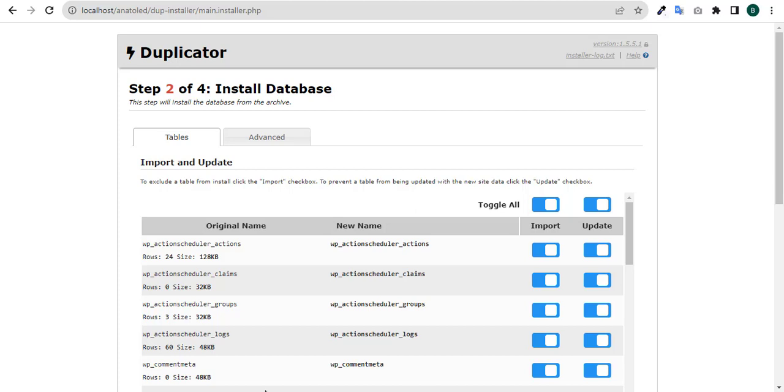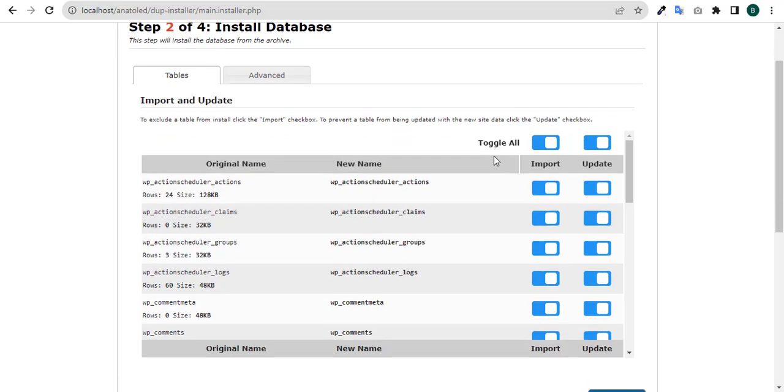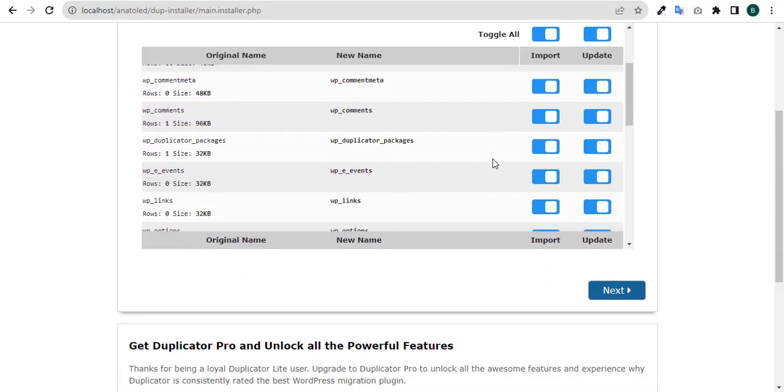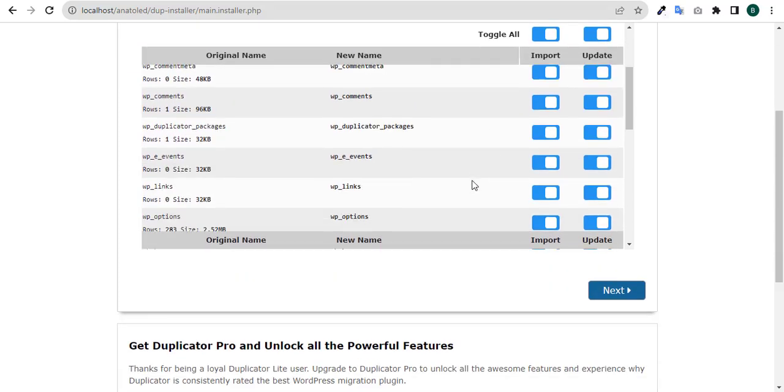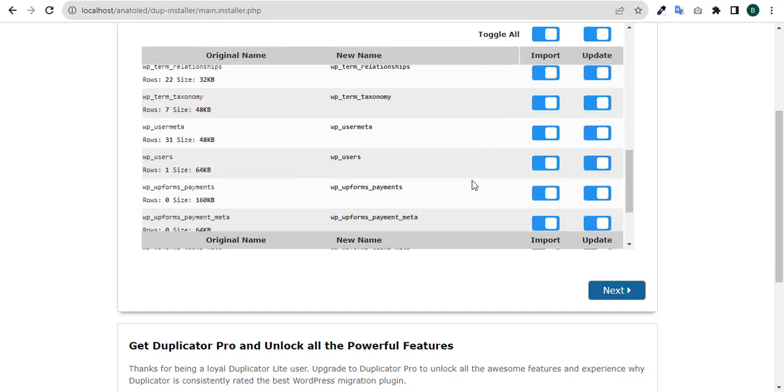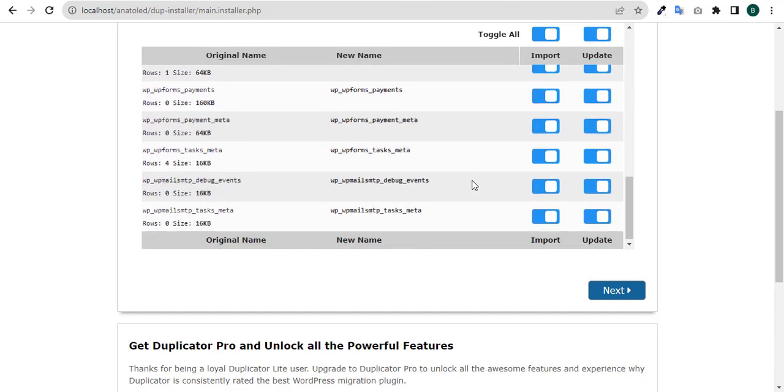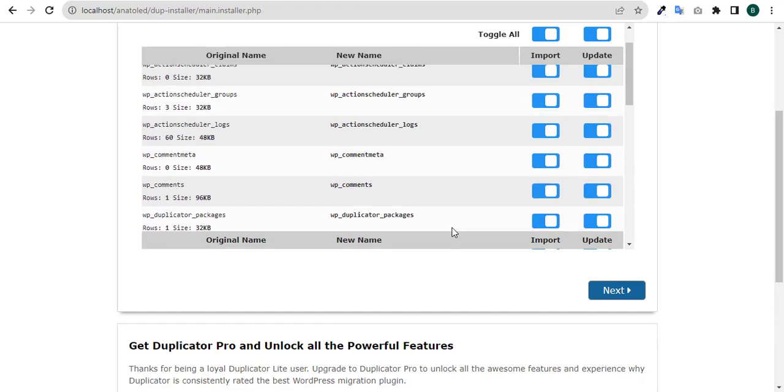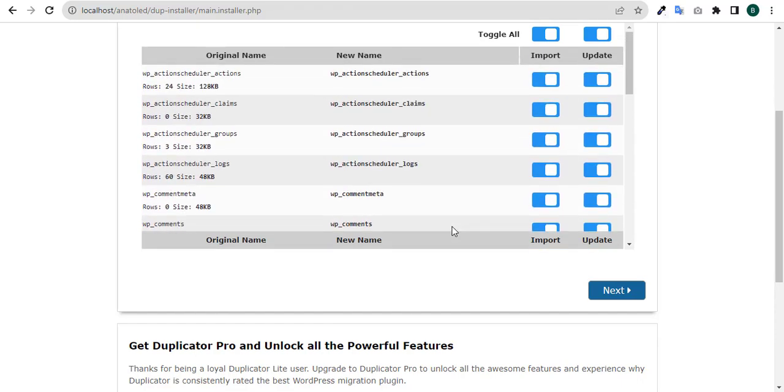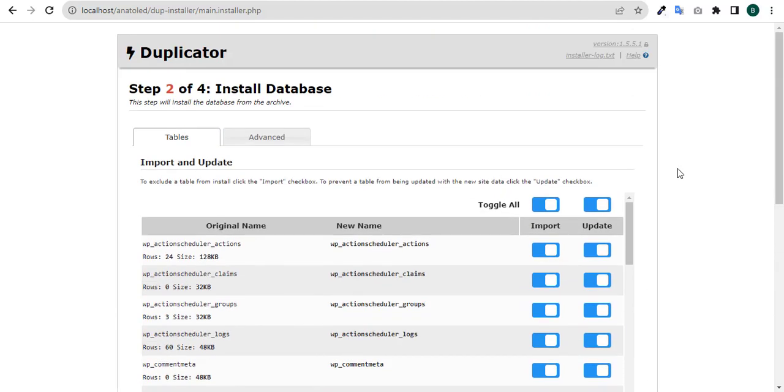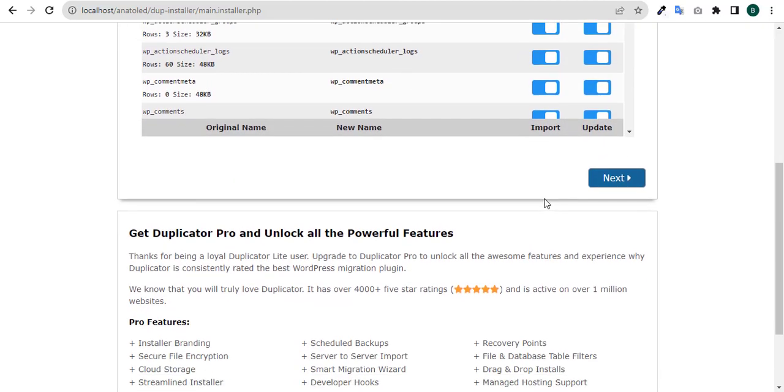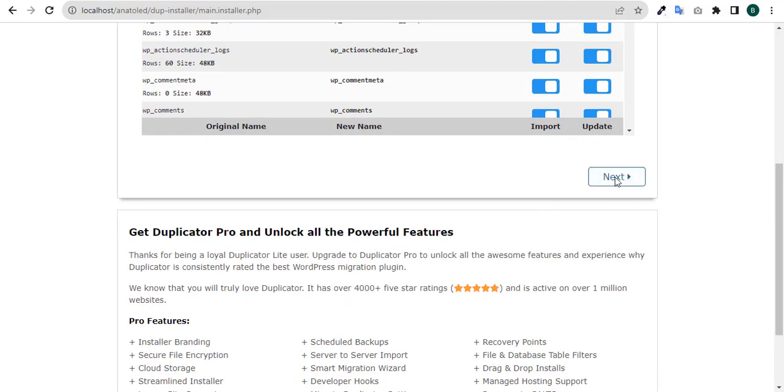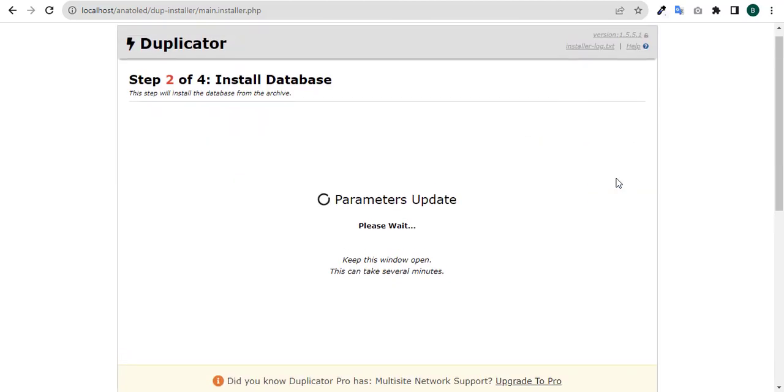Archive extraction is completed. And here we are. It will show you this window. We are in step two of four which is install database. Click next.